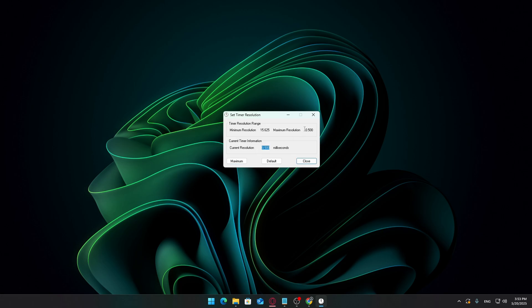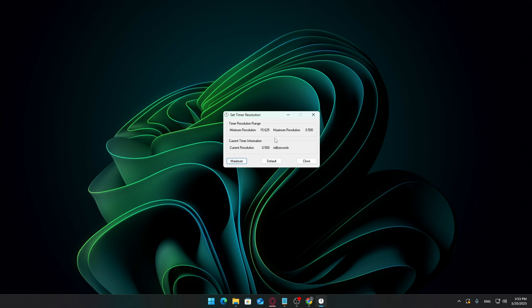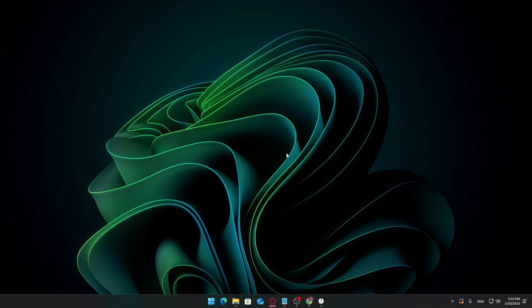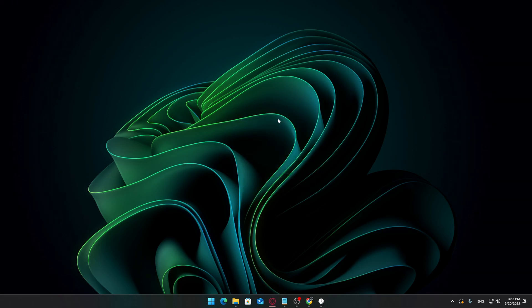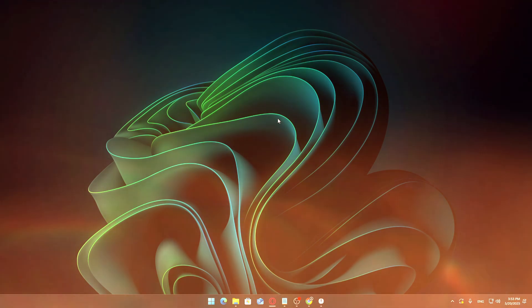From now on, you'll want to launch Timer Resolution and hit Maximum before starting any games. It won't apply automatically on boot, so make it part of your routine. And make sure Timer Resolution stays running in the background while you play your games. You can minimize it, but don't close it, or the optimization won't work.